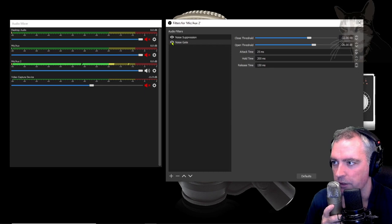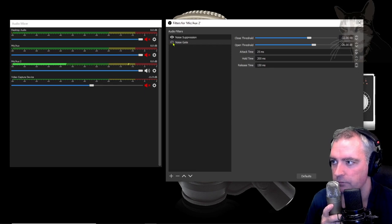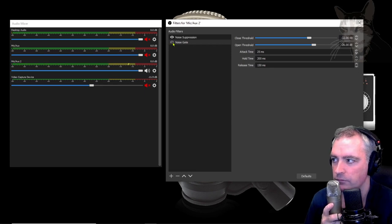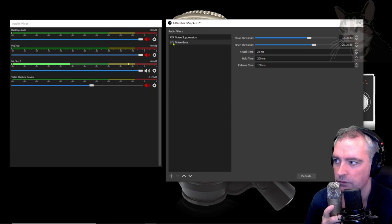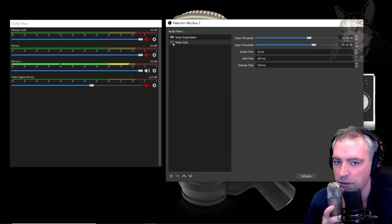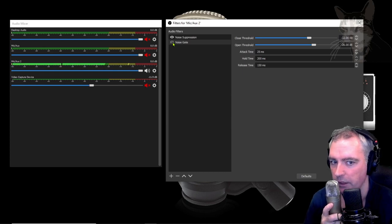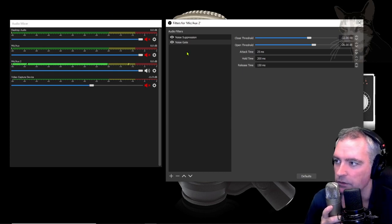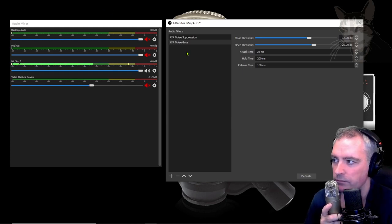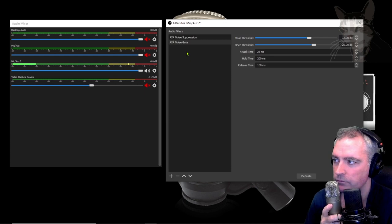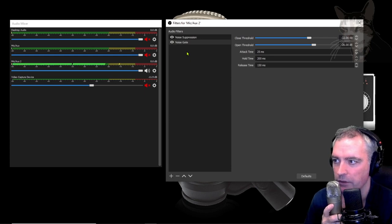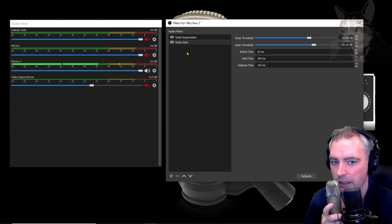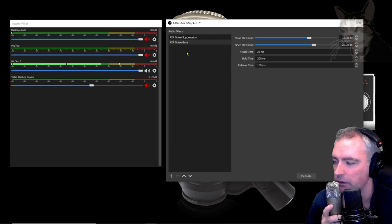But if I was to turn that off you can see that the meter can detect that. So turn that back on and now the noise gate is cutting that sound out in the background.